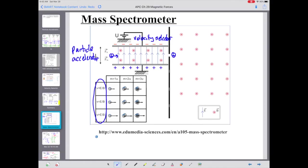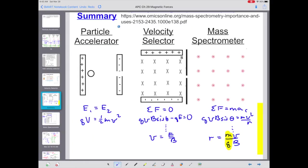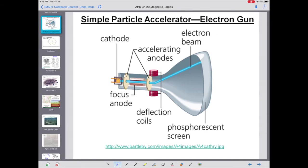In summary, a mass spectrometer has three parts: a particle accelerator, followed by a velocity selector, followed by the mass spectrometer region. Each of the calculations we discussed is used in a mass spectrometer. They also come into play individually — especially the particle accelerator, which has many other applications we're going to get into. Now let's shift from the mass spectrometer to other specific applications of just particle accelerators.